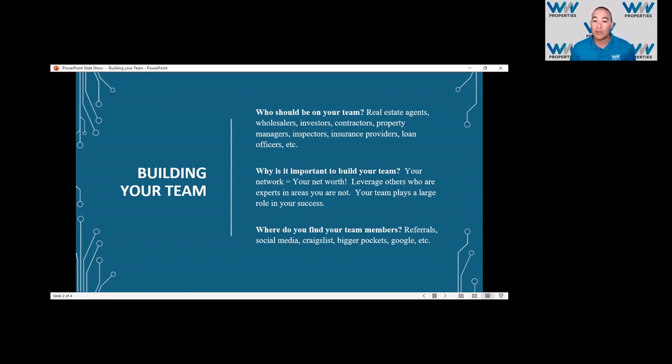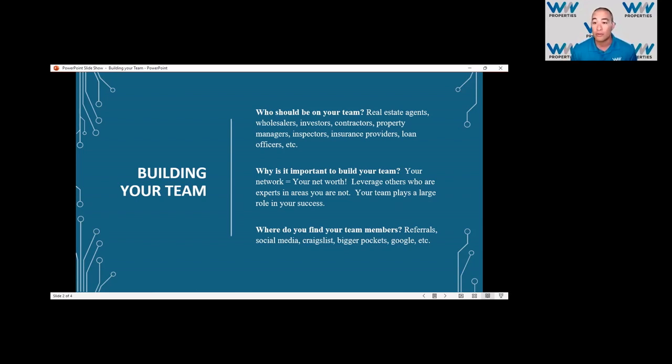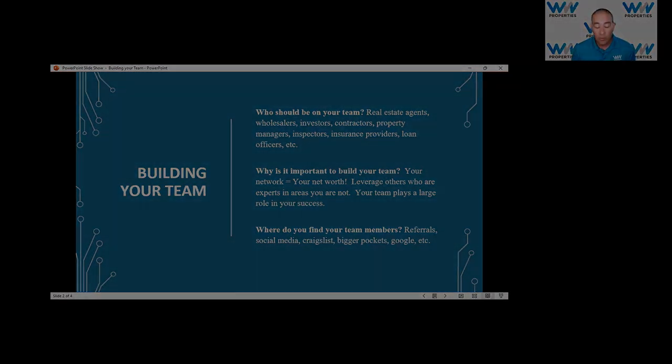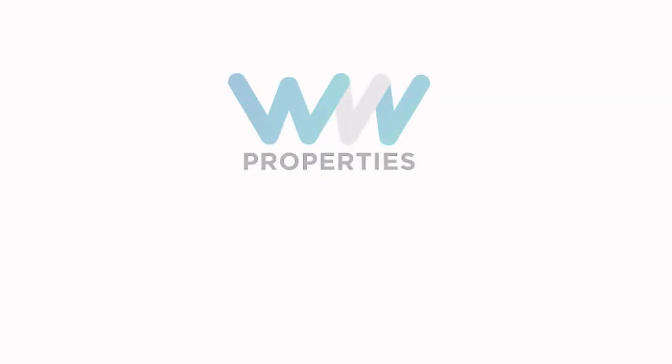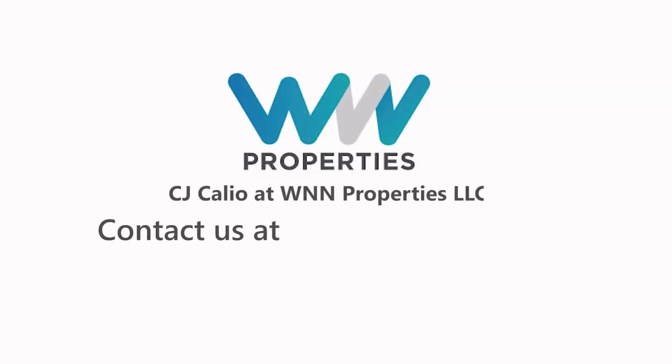We've even gone as far as Craigslist, and the reason why we put Craigslist on there is we found our go-to contractor. That's where we found him was on Craigslist. So it's more of a matter of what you want to do.